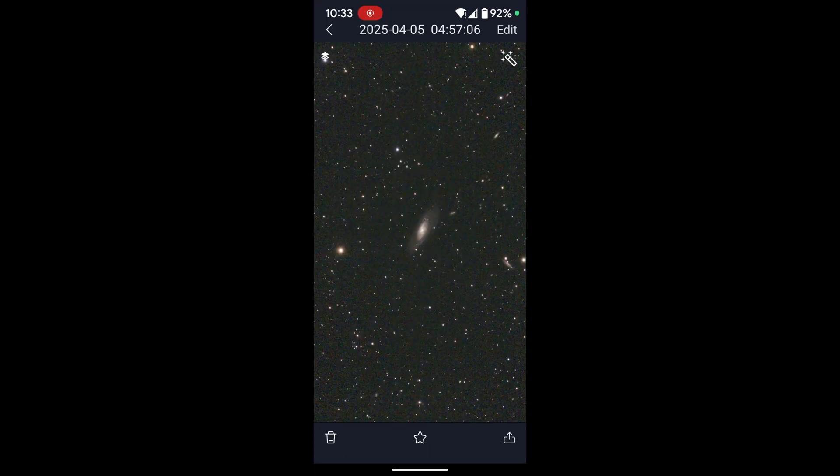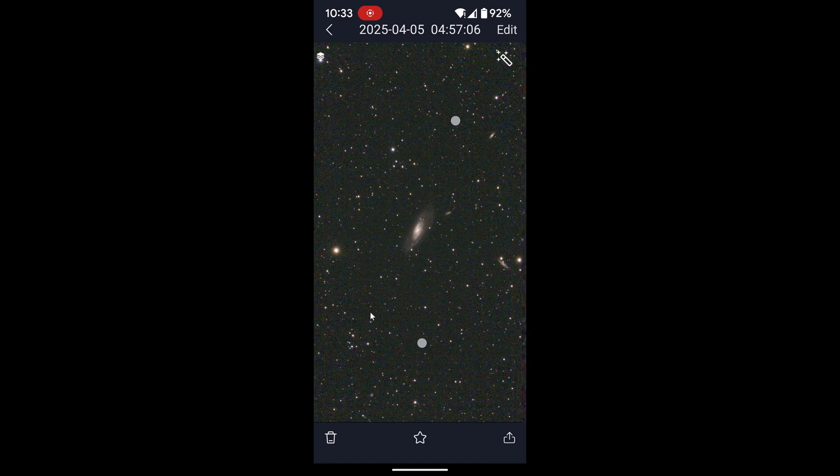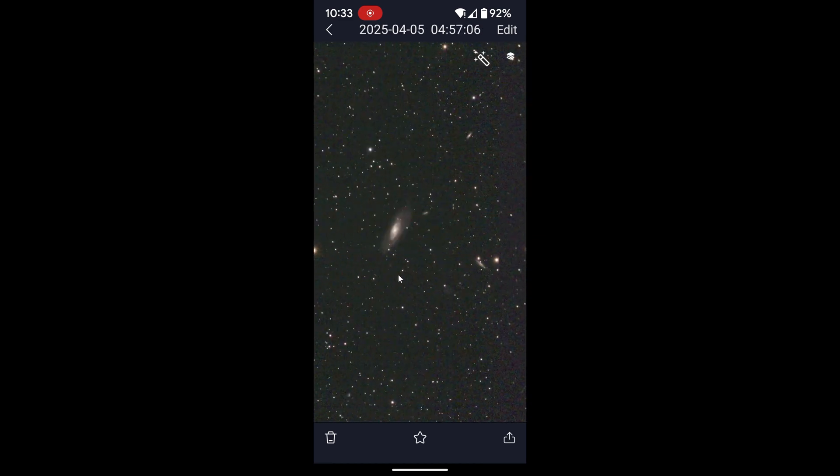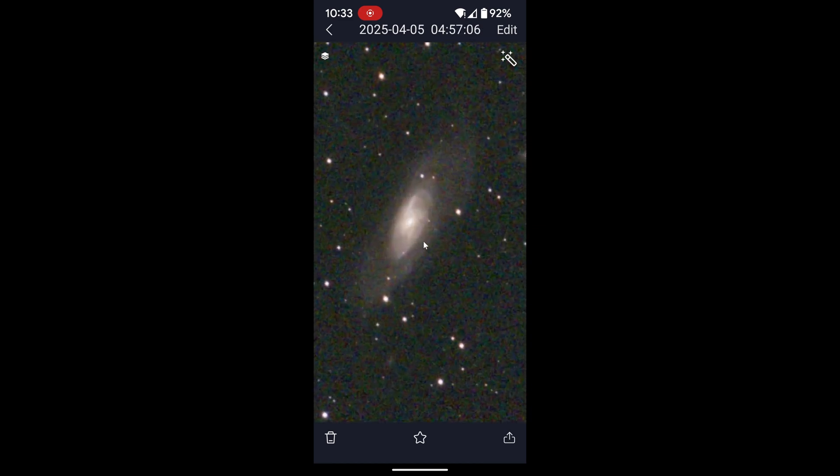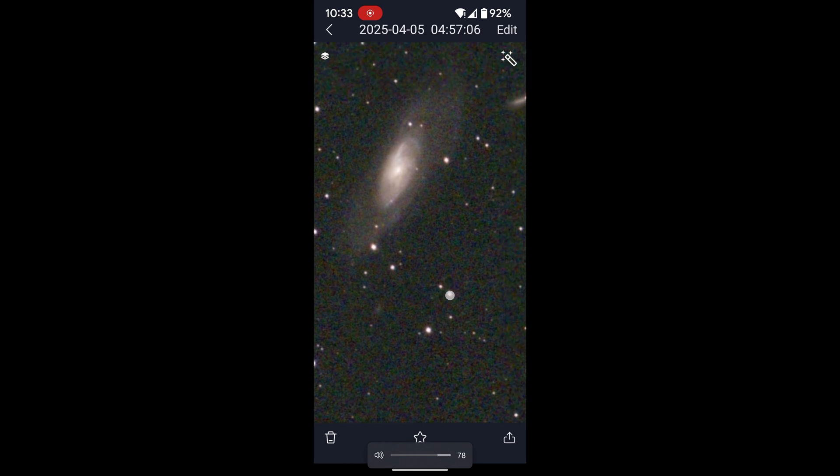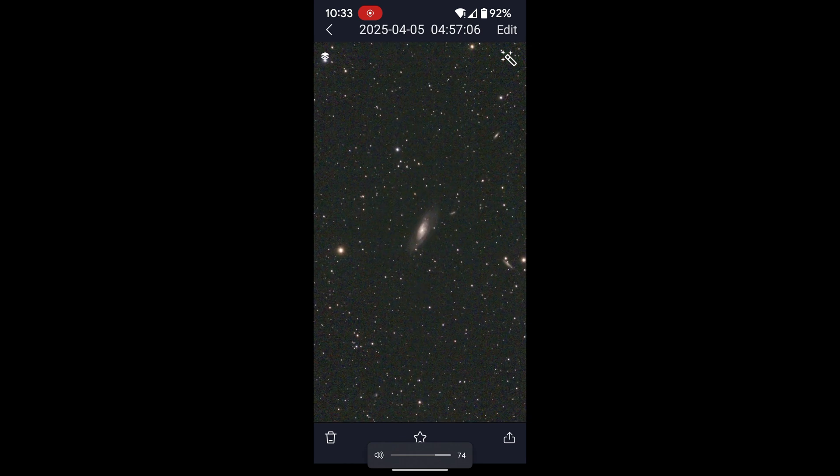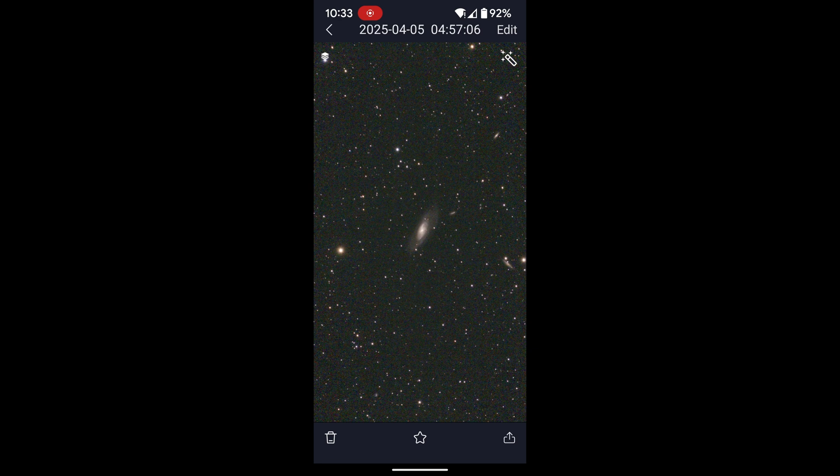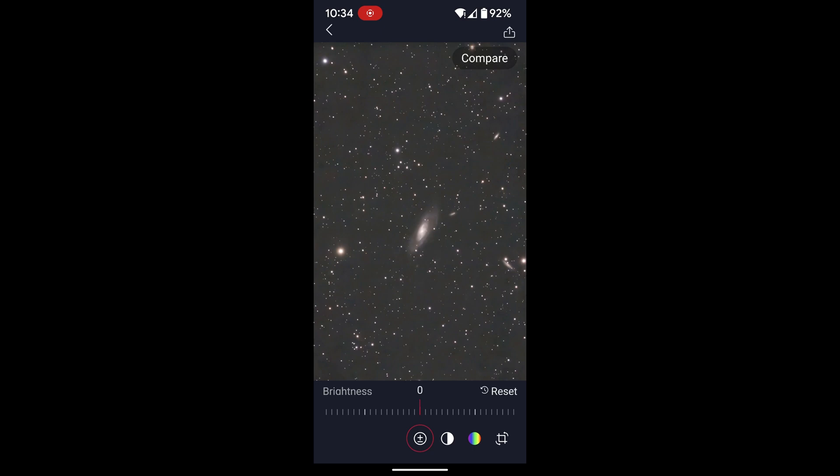Okay, so the SeeStar has been imaging this object for a couple of hours now. That's about five hours using the mosaic function. So let's take a look. Yeah, I don't see any blotching here in the background now, even in equatorial mode. So that looks pretty good. Let's try the AI denoise feature now to see how it does.